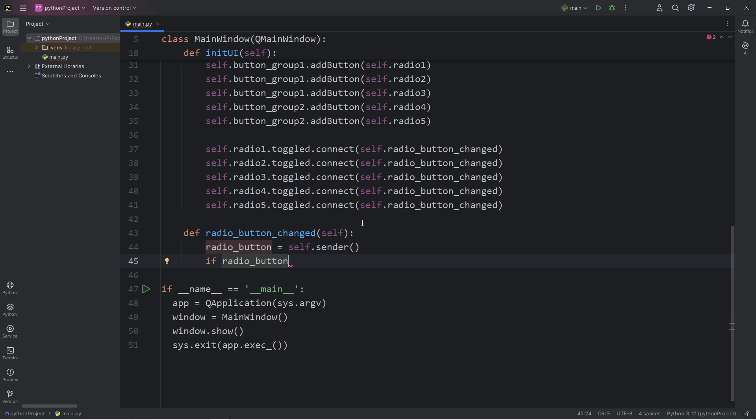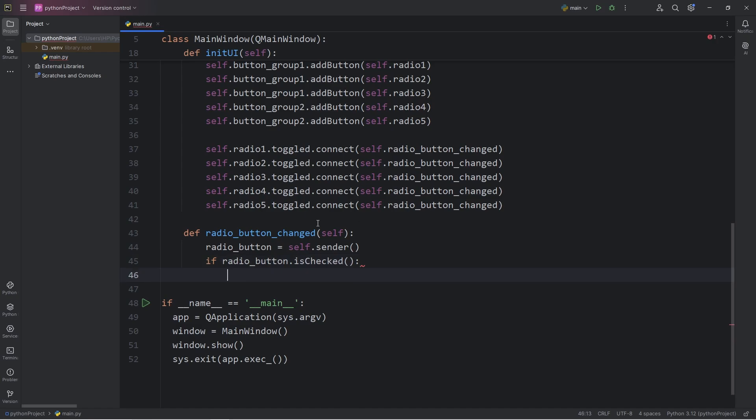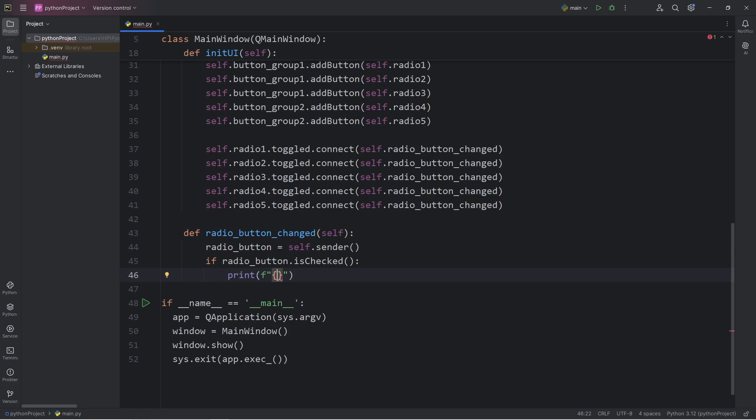Then we'll determine if our radio button is checked. Take our radio button, use the isChecked method. This will return a boolean, true or false. If it's checked, if this returns true, then let's print the following. I'll use an f-string. We will get the text of the radio button. Radio button, call the text method to return the text of the radio button. Is selected.